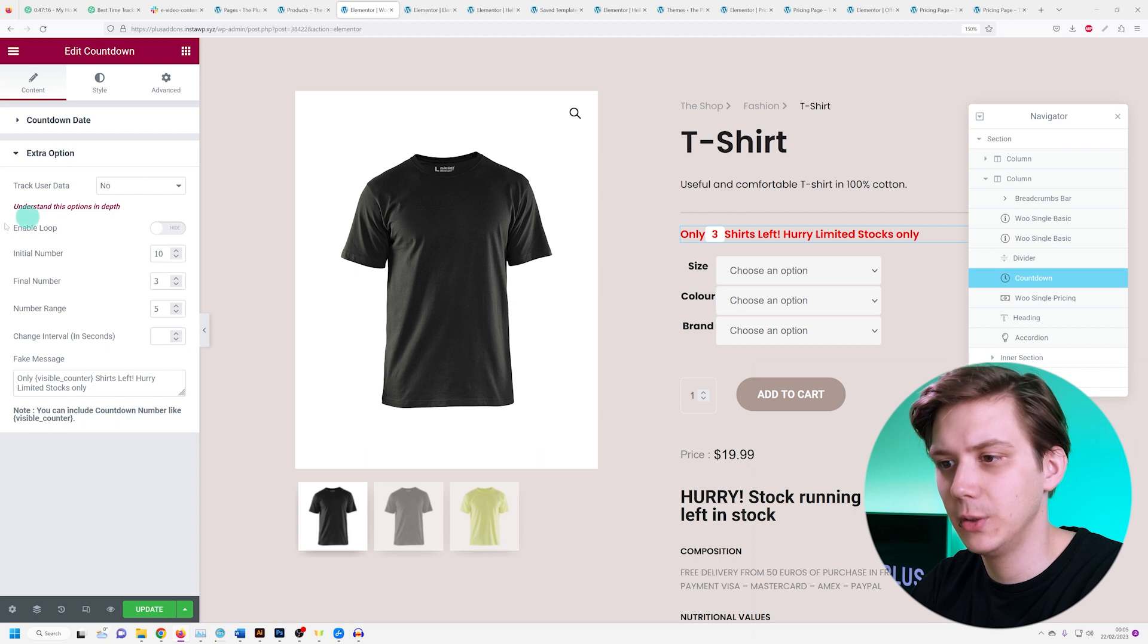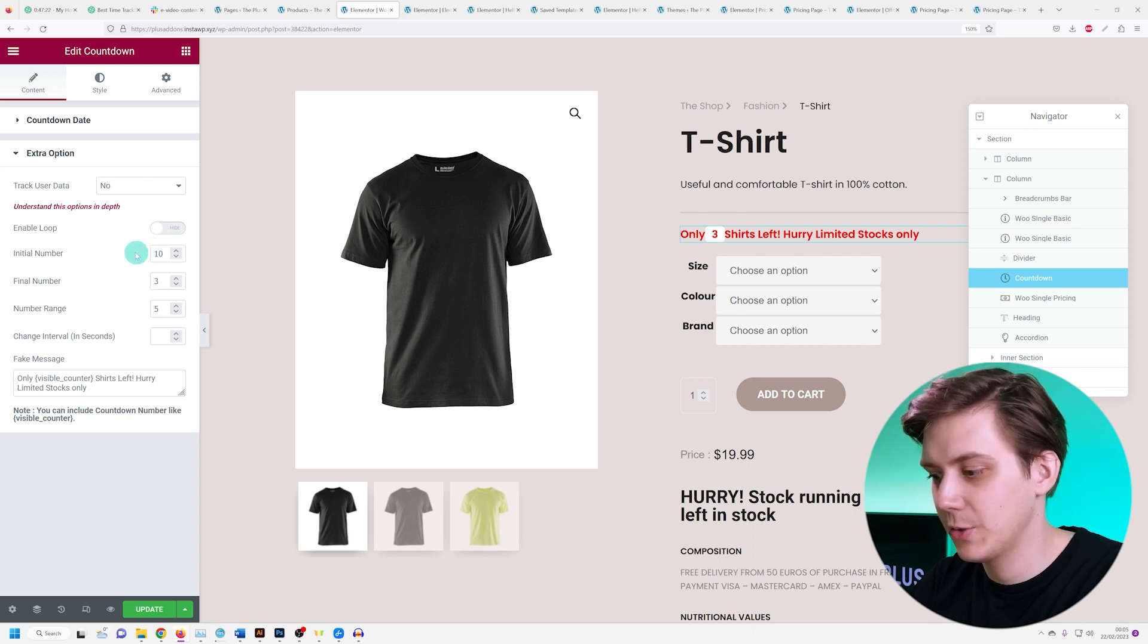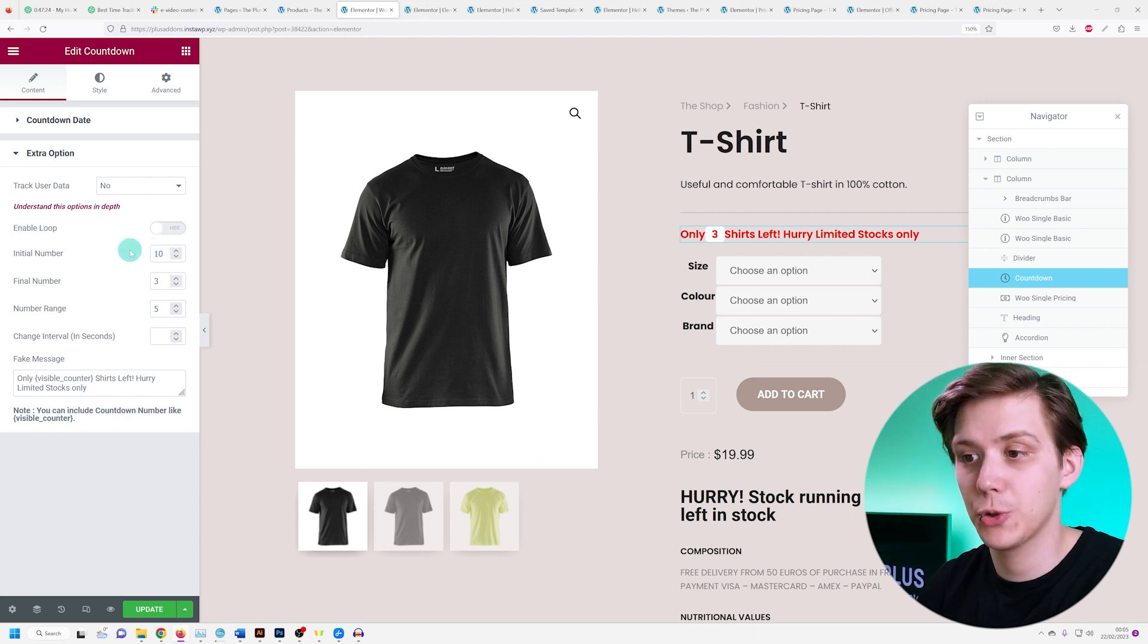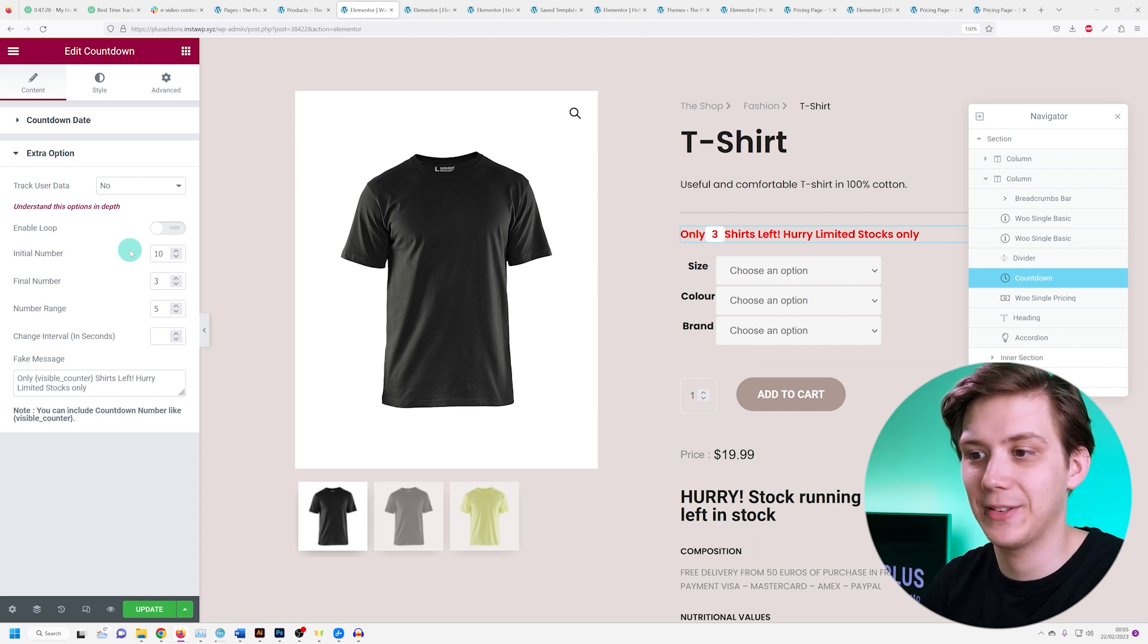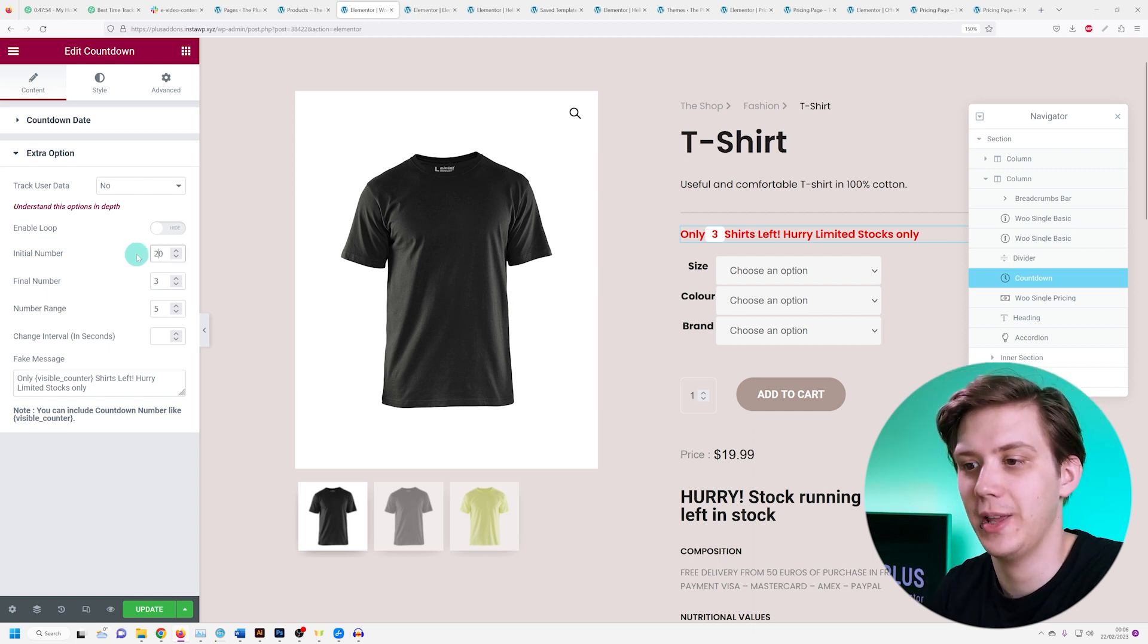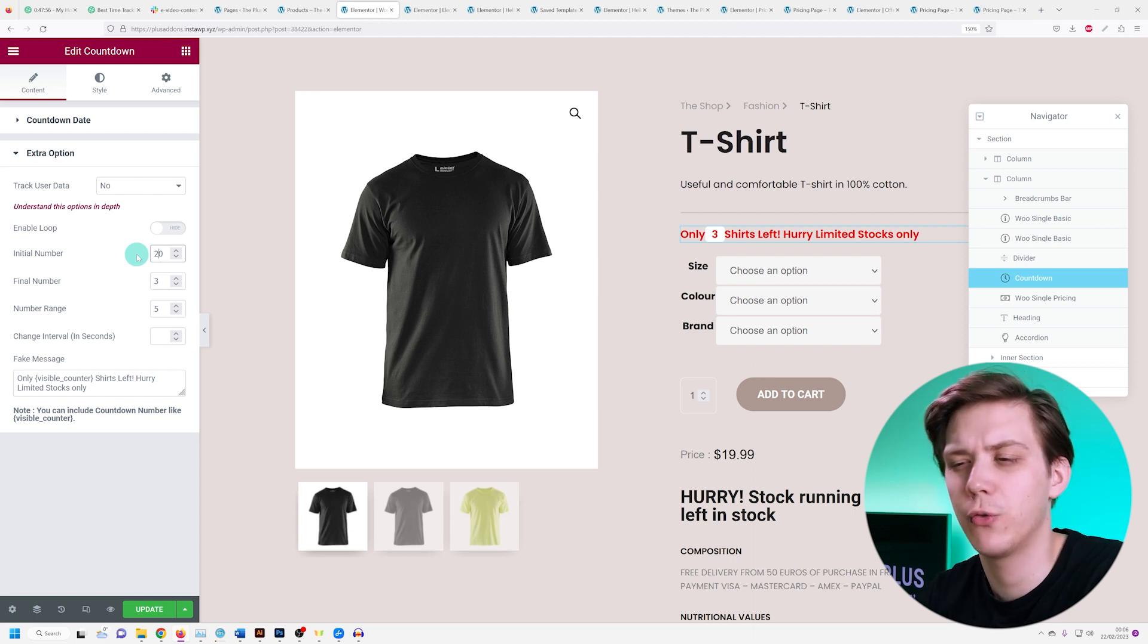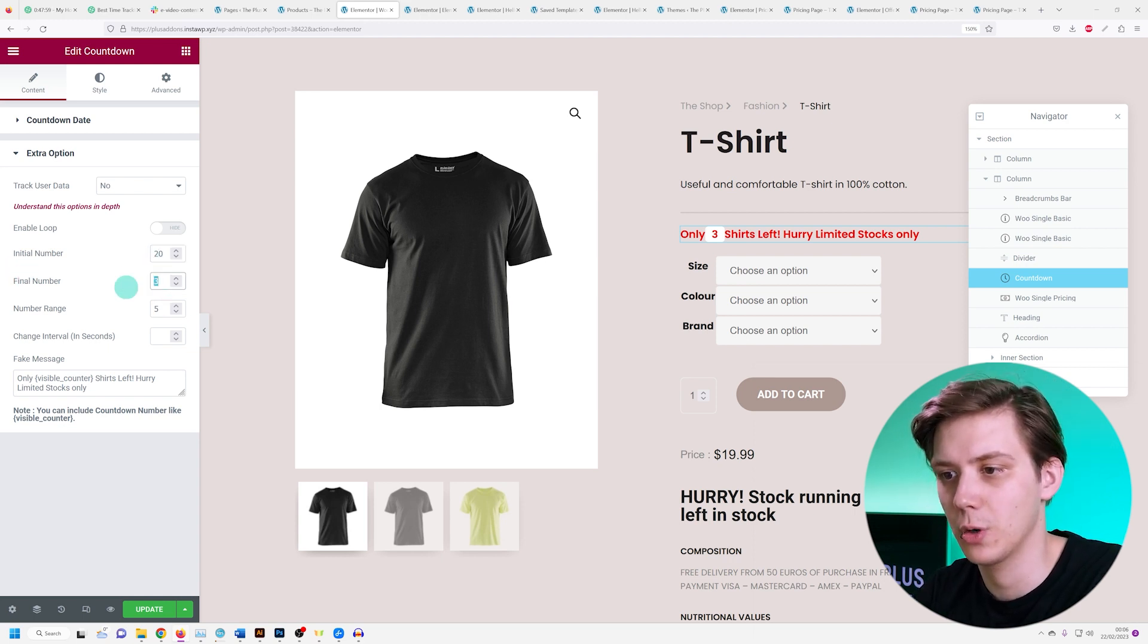We're going to avoid the loop, so let's head on over to initial number. This is the number of products available shown to users initially at the start. So let's say we have 20 t-shirts and at the end we want to show 4, so I'm going to set my final number to 4.